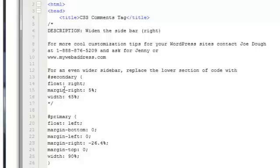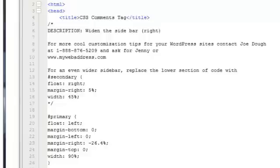And that's it, that's going to wrap up this video on CSS comment tags.